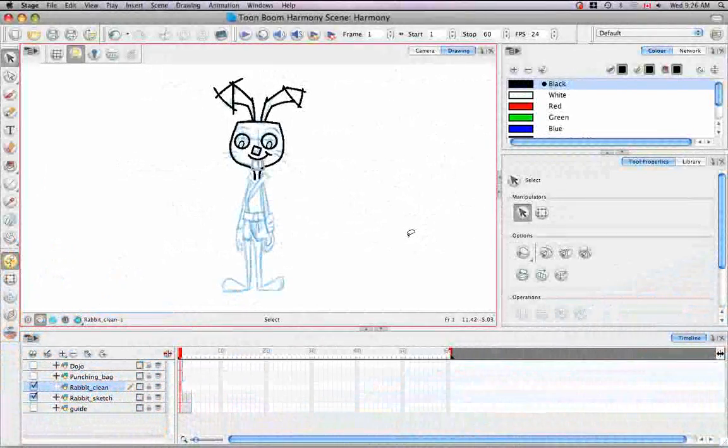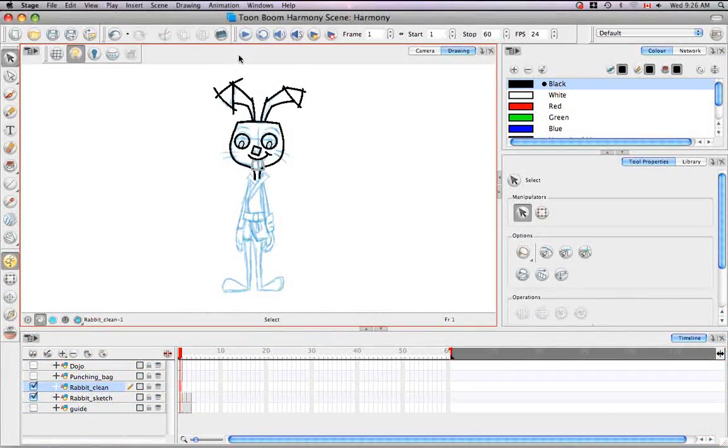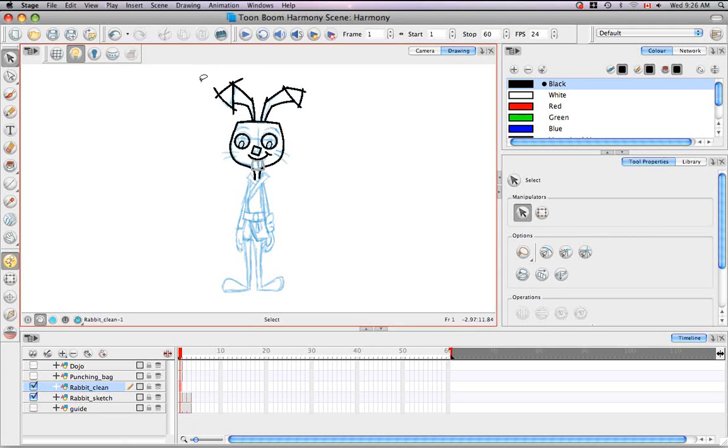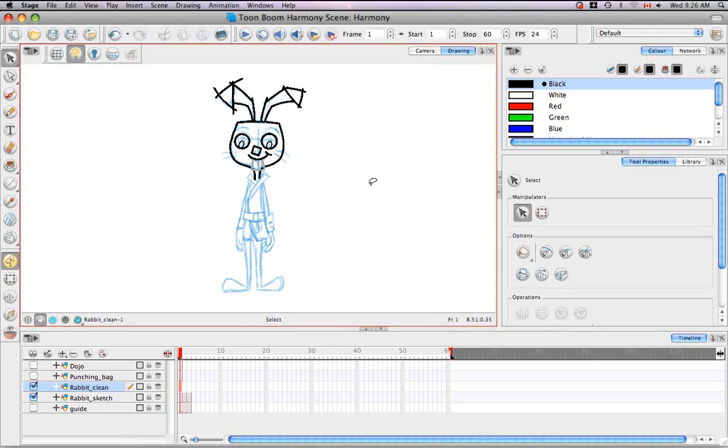Welcome to the tutorial drawing using the polyline tool. In this tutorial I'm going to continue to clean up the front view sketch of the cartoon rabbit, but this time using the polyline tool.